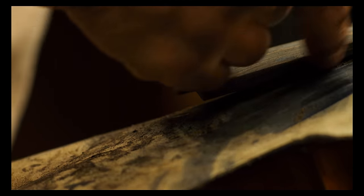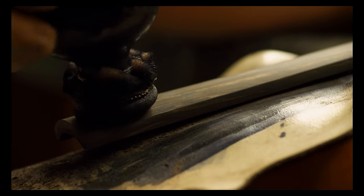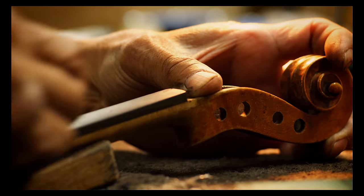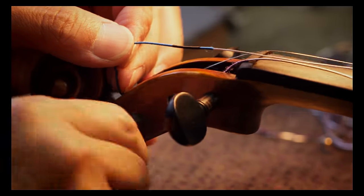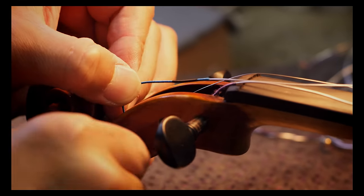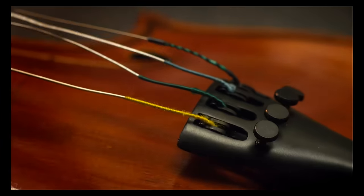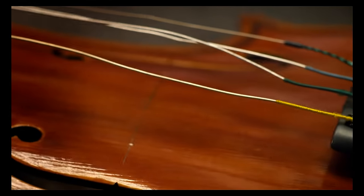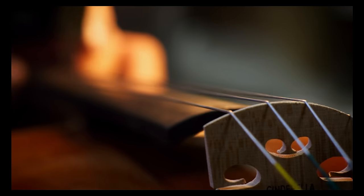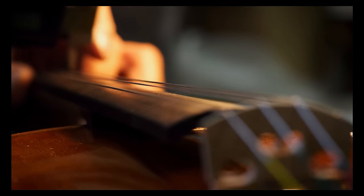A musician will sometimes see his violin or cello almost like a child. Sometimes they even give them names and it becomes a personal part of them. It's part of their life. They have an emotional attachment to it.